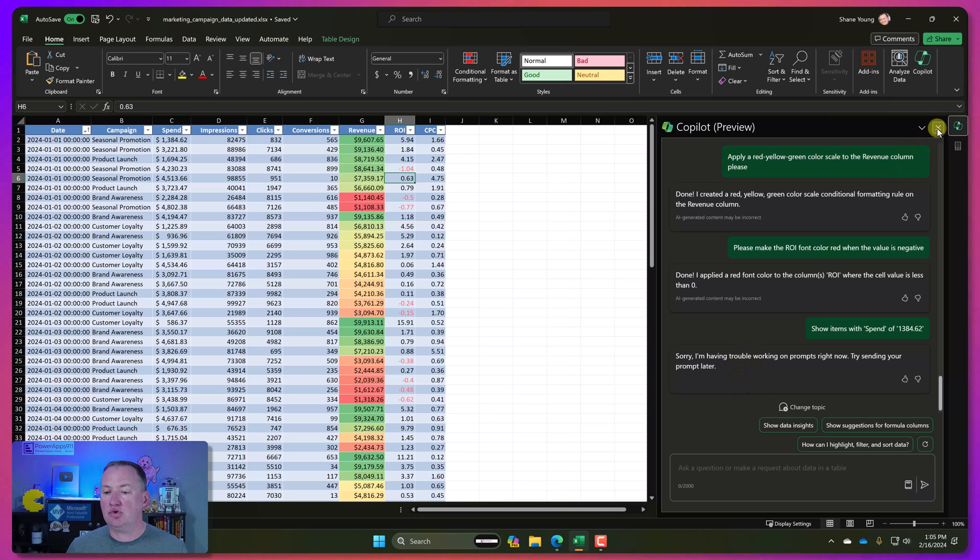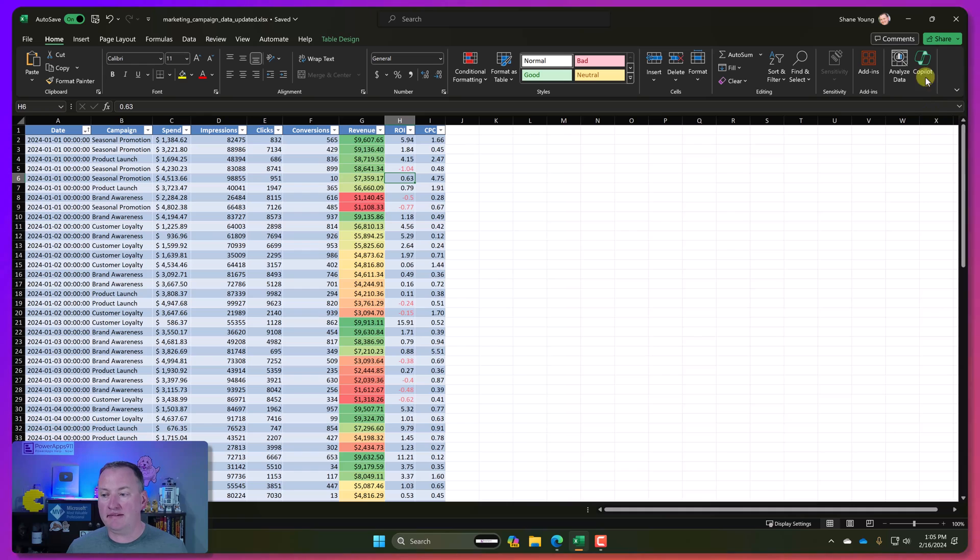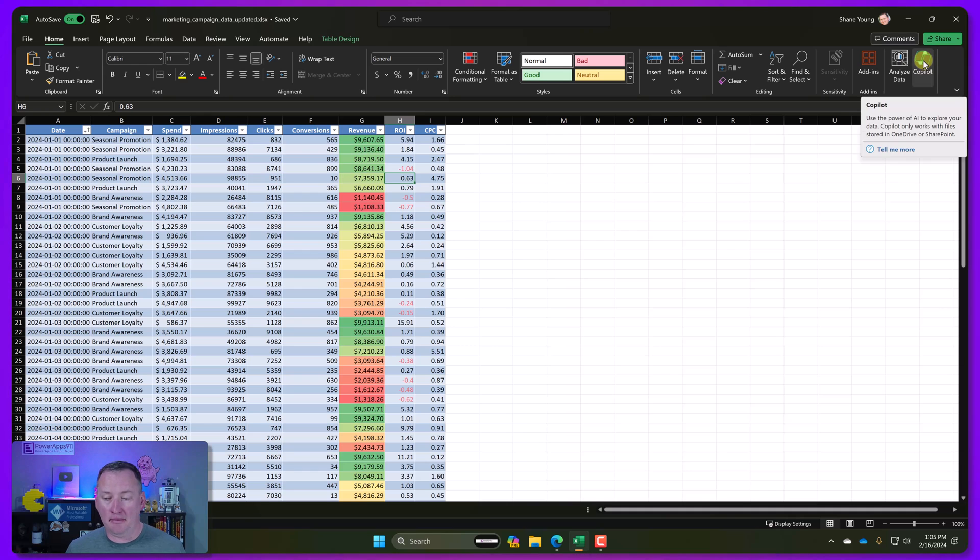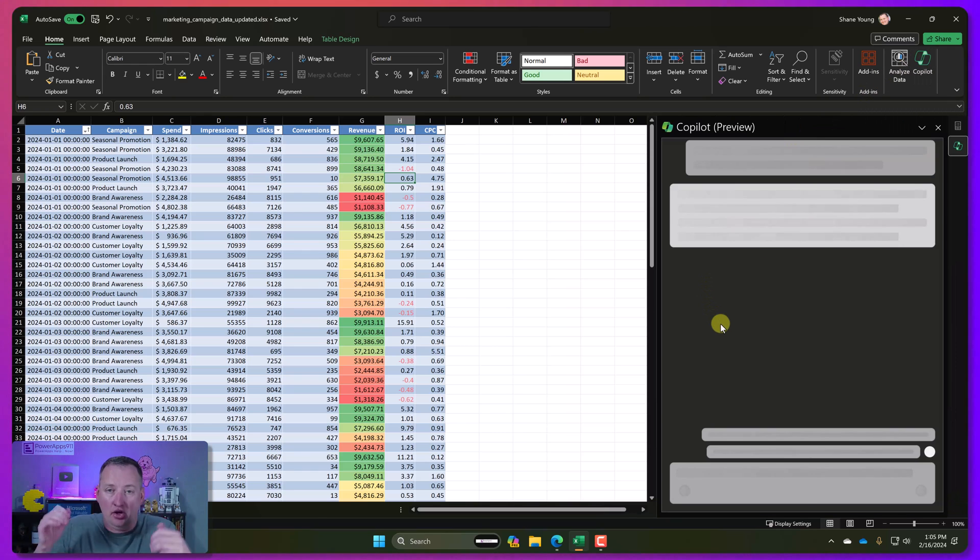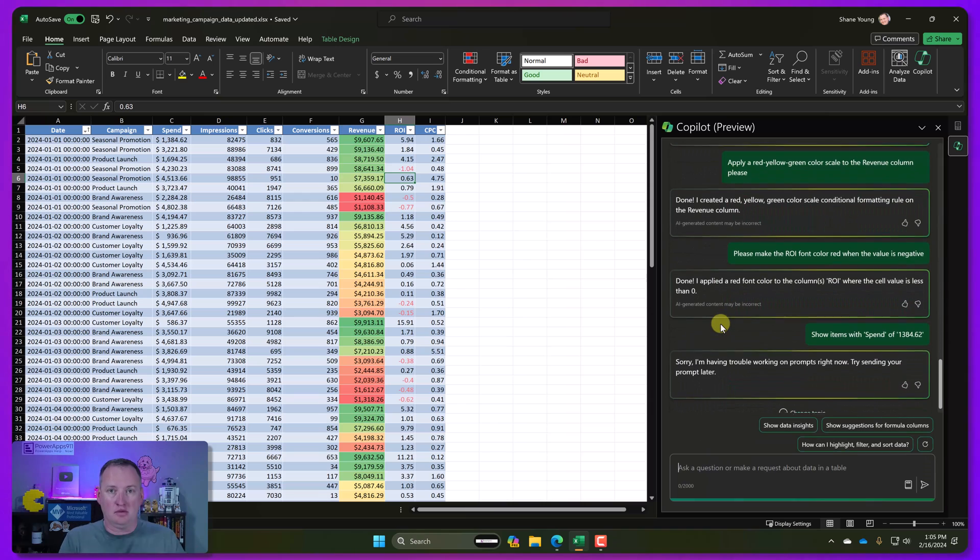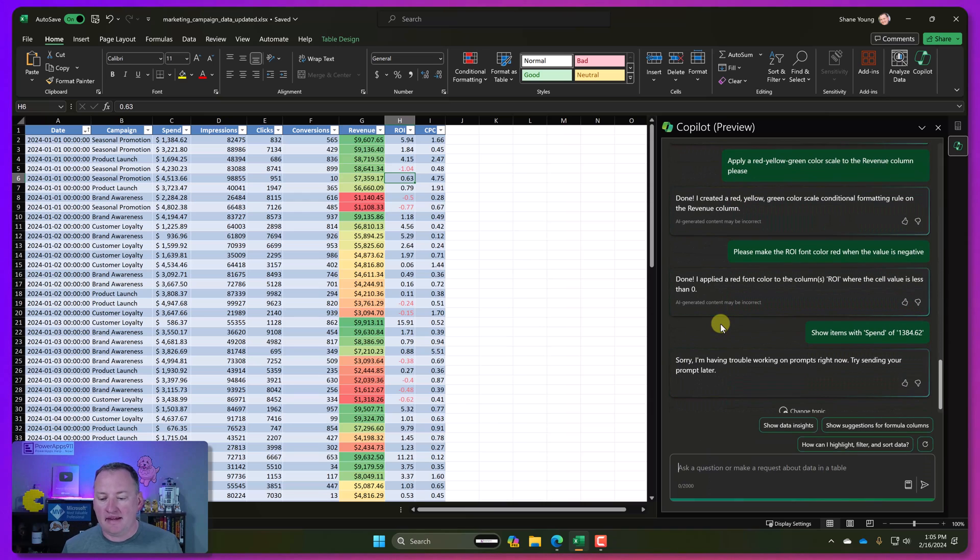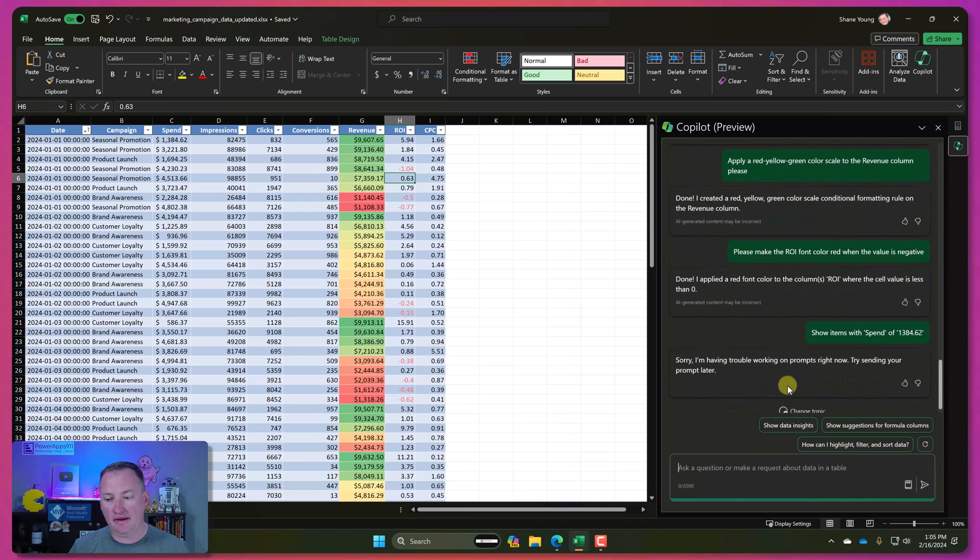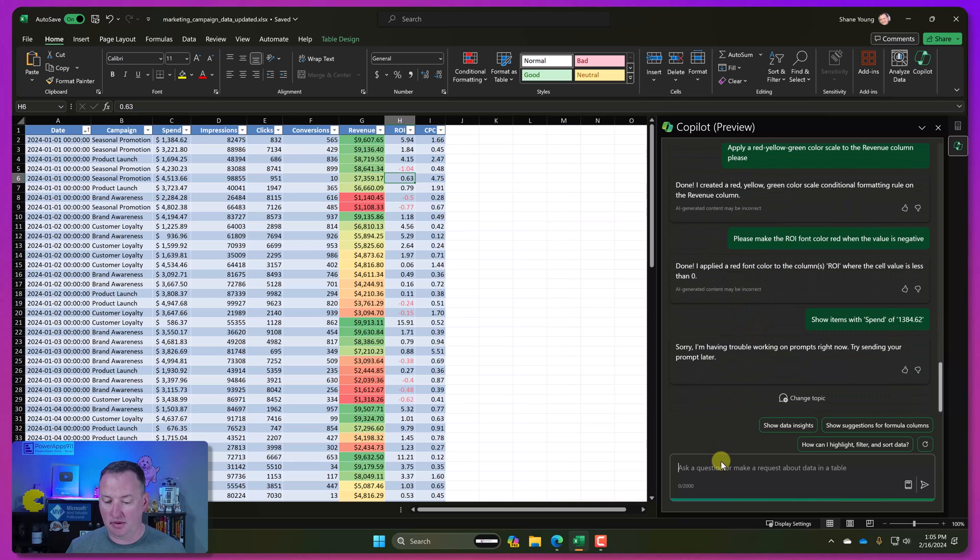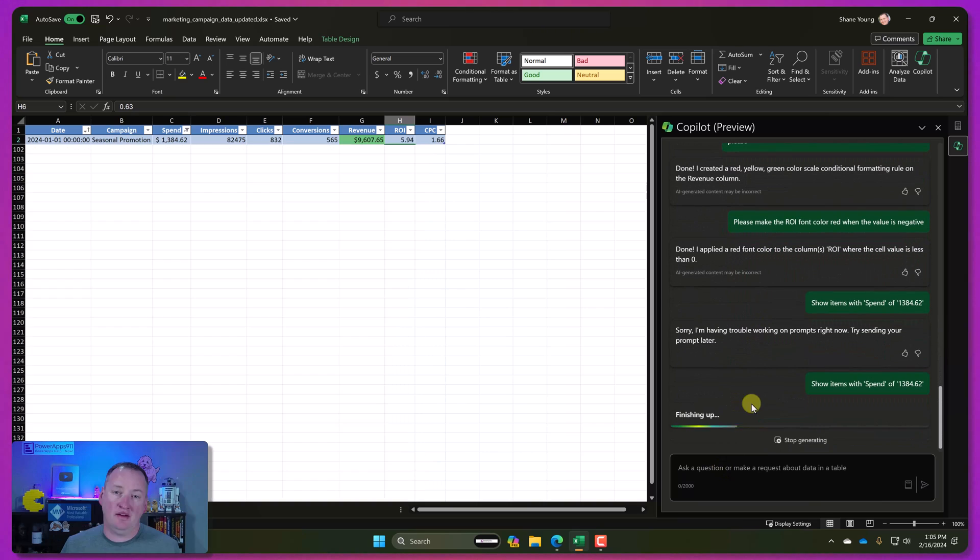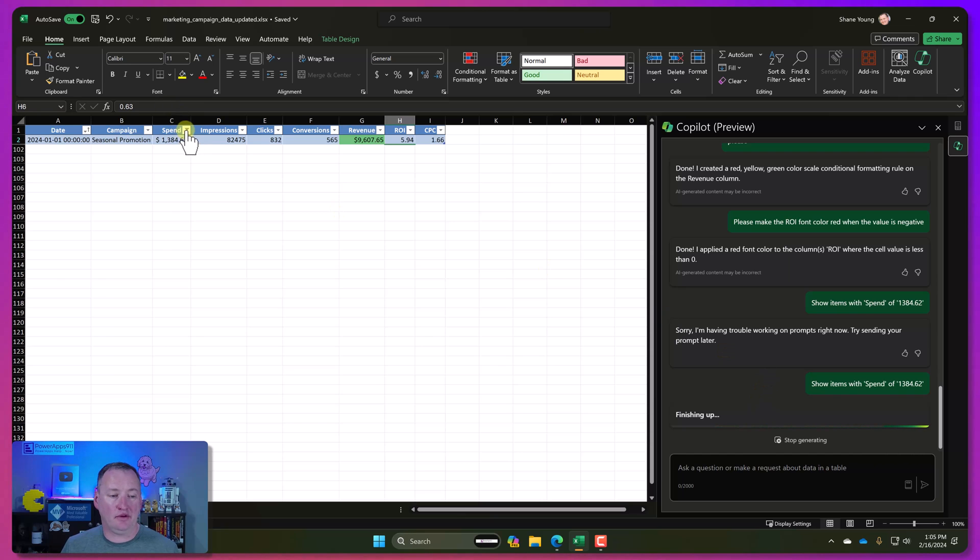Usually if you close Copilot and then open it back up, that will usually kind of reset Copilot, wake it up. Keep in mind that it does have a history. So it still has all the things we've previously done. And then if we paste this in again, let's try.